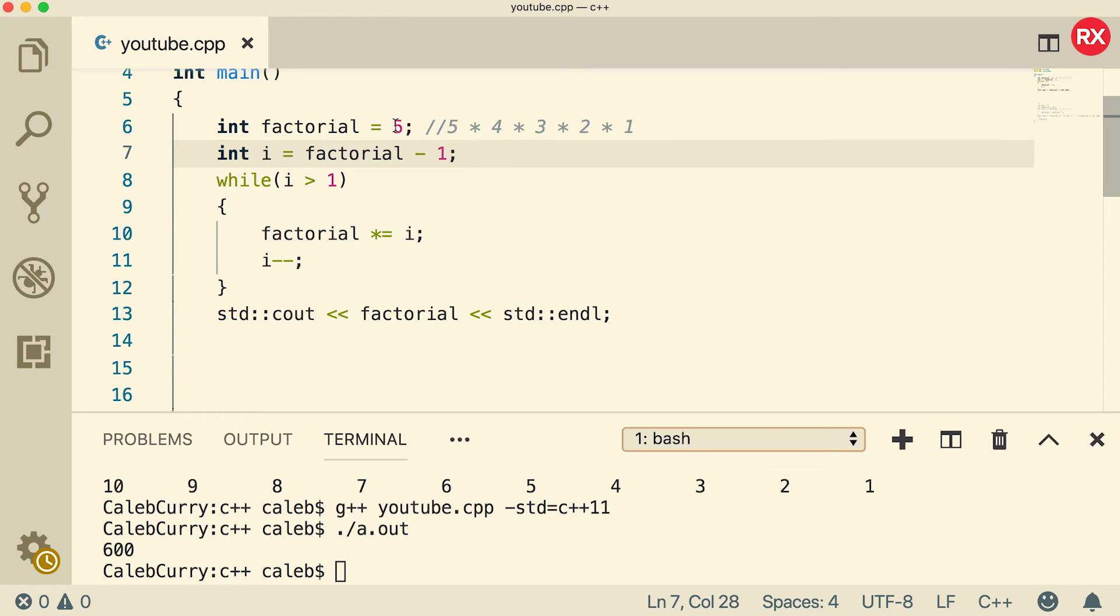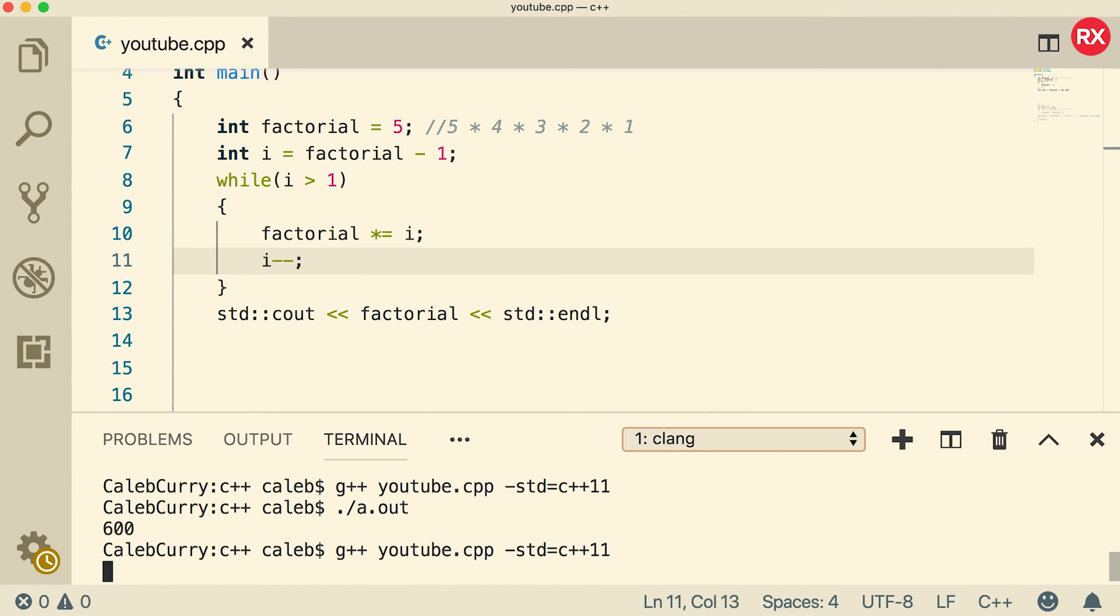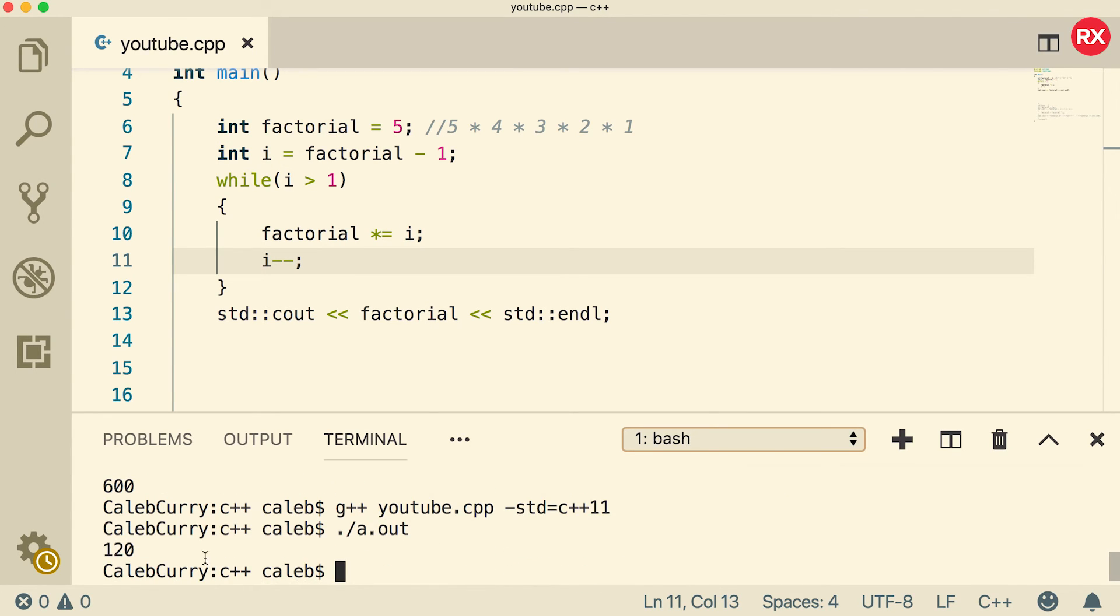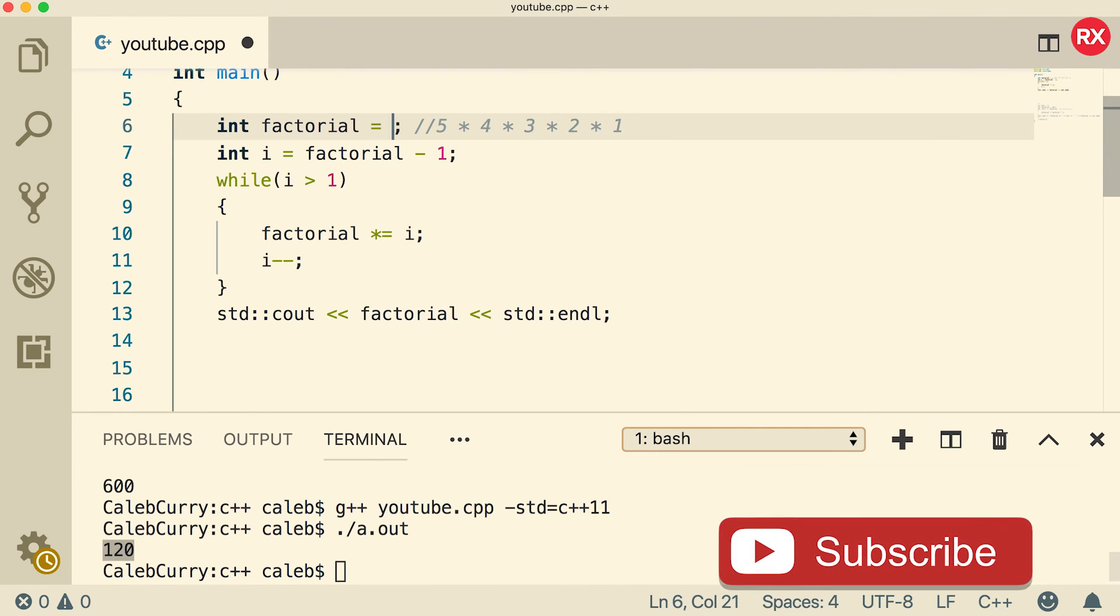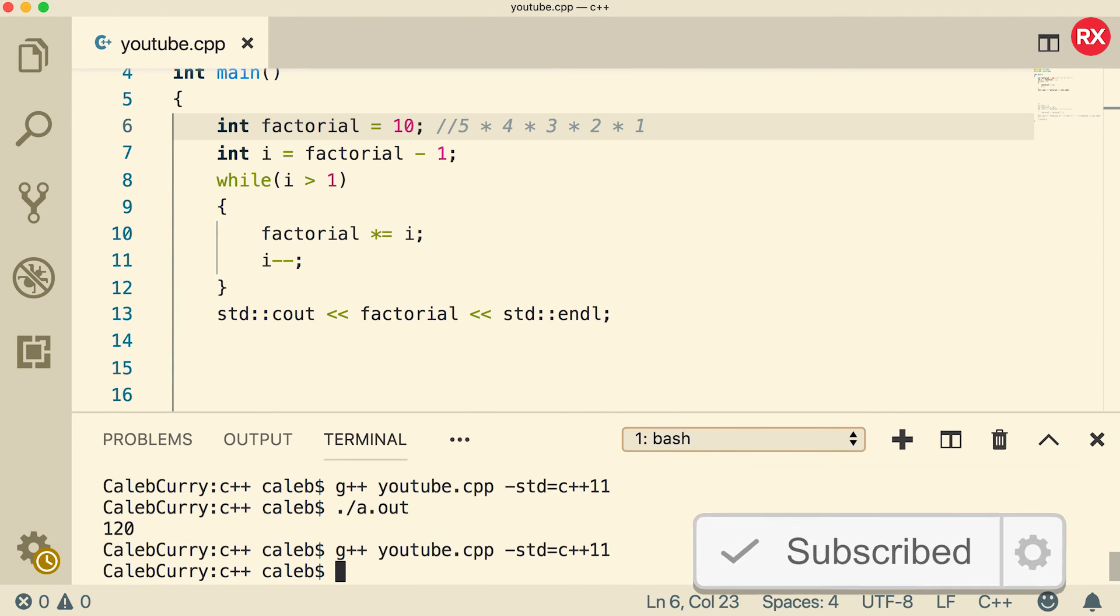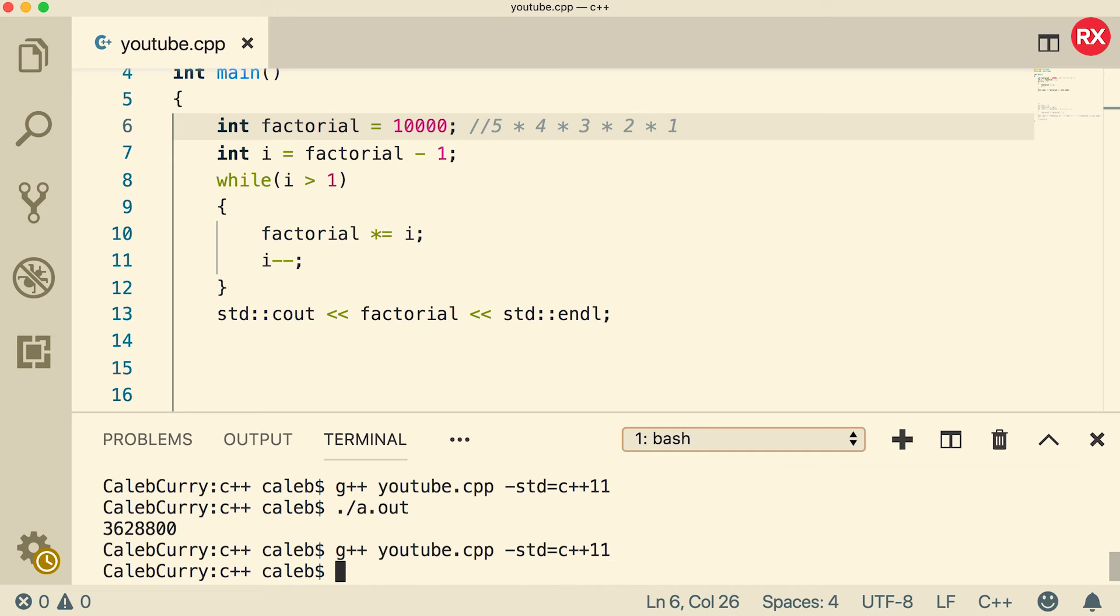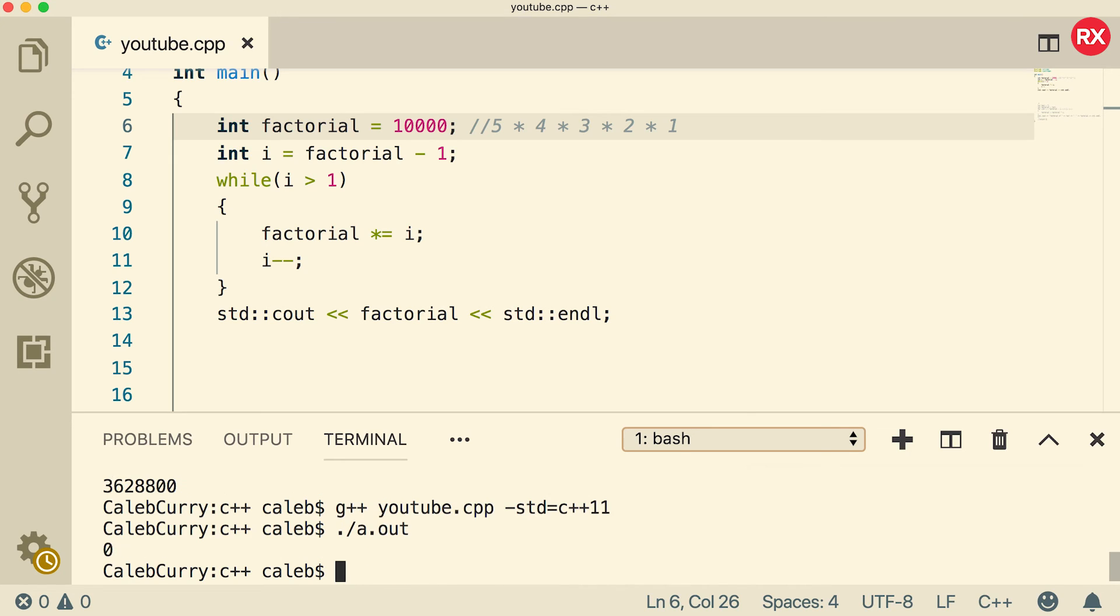So we start at five, then we multiply it by four. And then that new value, which is going to be 20 is going to be multiplied by three, which will give us 60. And then 60 is going to be multiplied by two, which will be 120. So now let's compile and run and see if we get the right answer. And indeed, we do get 120. But now this is generalized. So we can make this whatever value we want, we could do a 10. For example, factorials will get pretty huge, pretty quickly. So we can't go much higher. And what the heck, let's just put some huge value. And you can see we get zero.